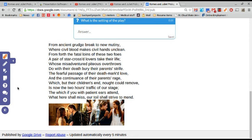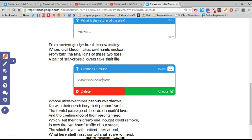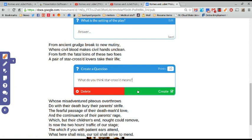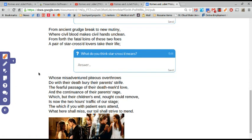Another thing that I would like to have them look at is this famous line here. What do you think star-crossed means?